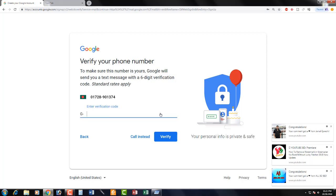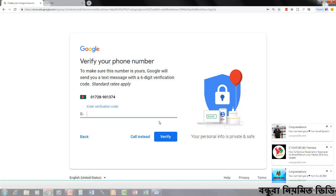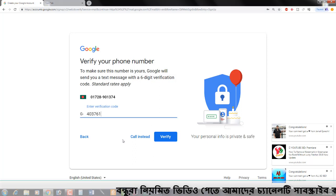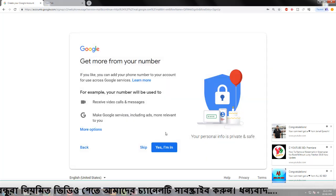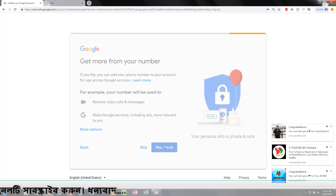We have a digital code and a number. The number is open. We have a mobile number to enter. The digital code is open. The verification process is open and complete.